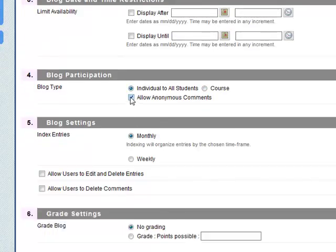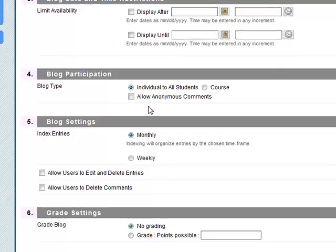Allow anonymous comments. No. Let's make sure that everybody's name is posted.